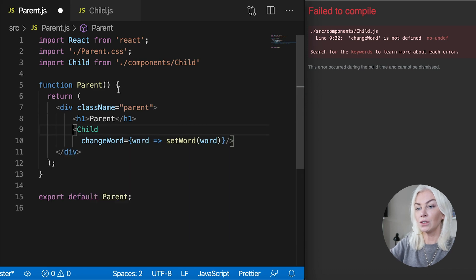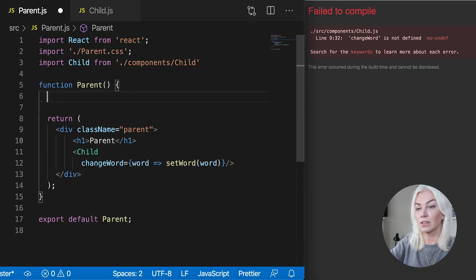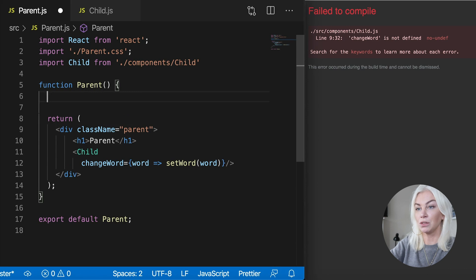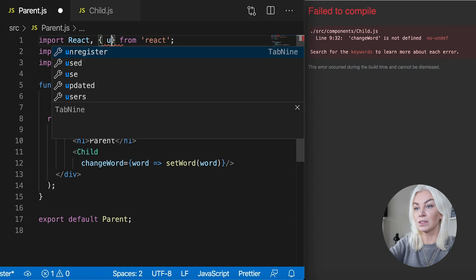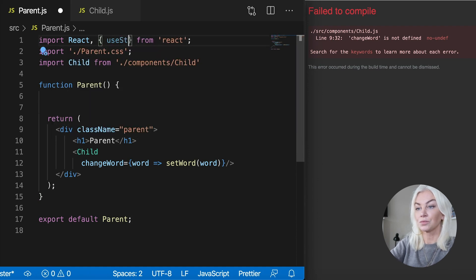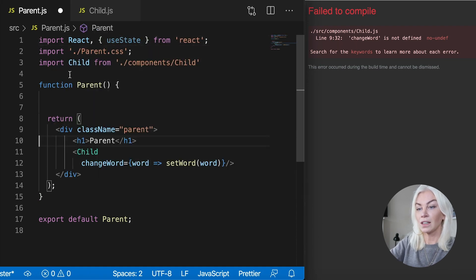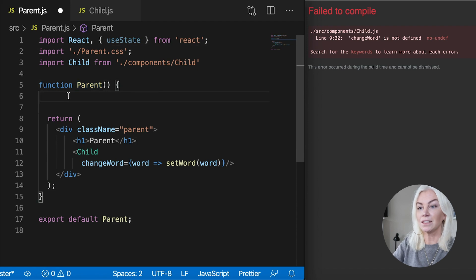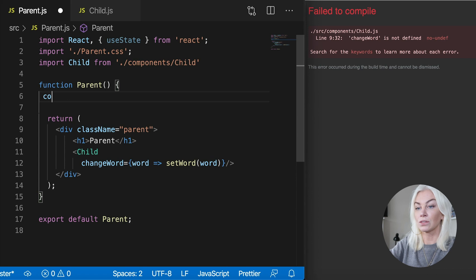And now we're going to get that word or prop. And we are going to use set word word. So if you haven't used hooks before, I very much recommend that you look into that now because I'm going to be using the use state. So let's import that first use state.